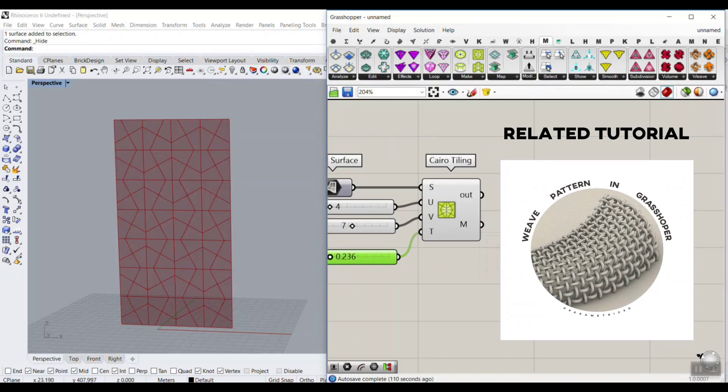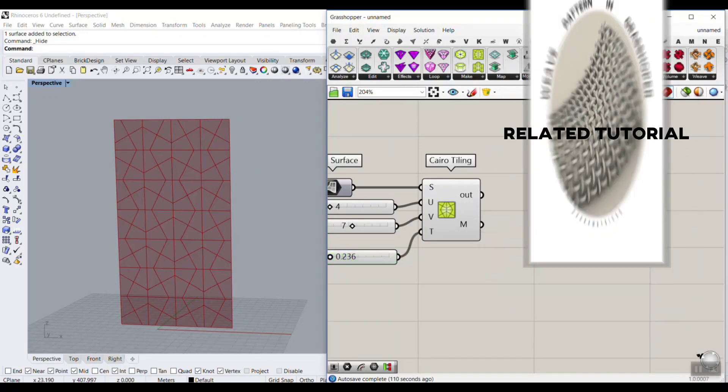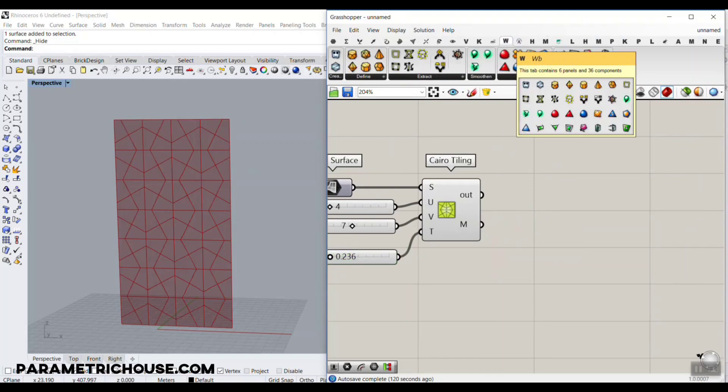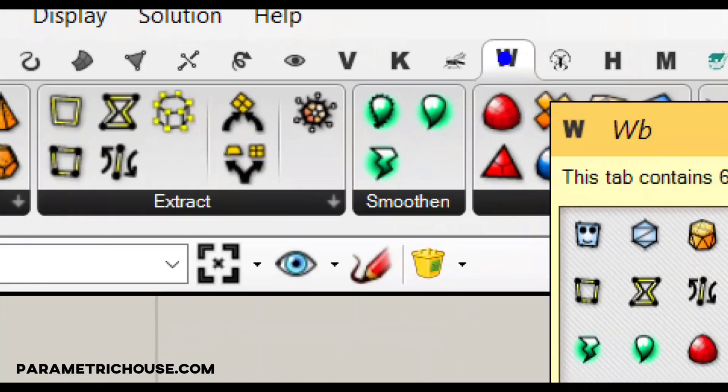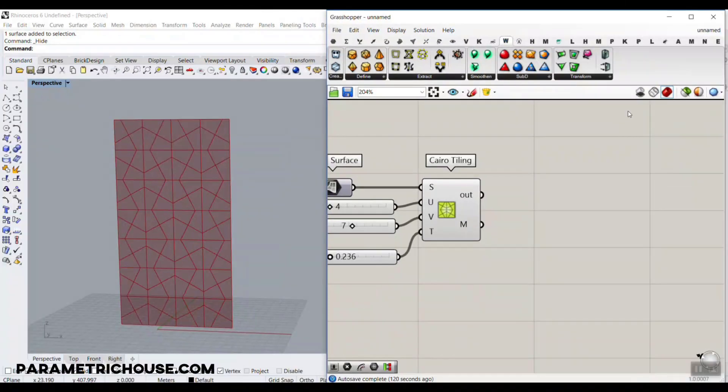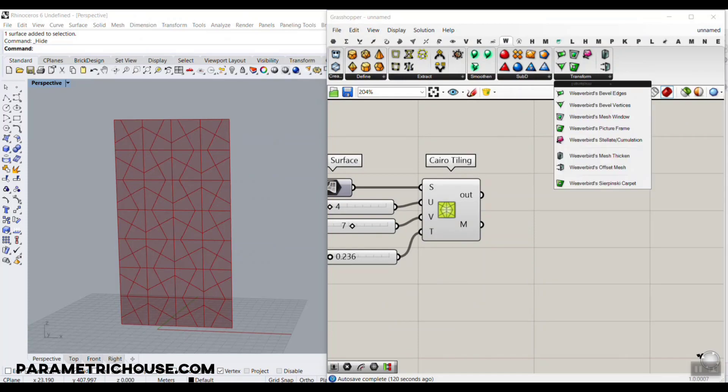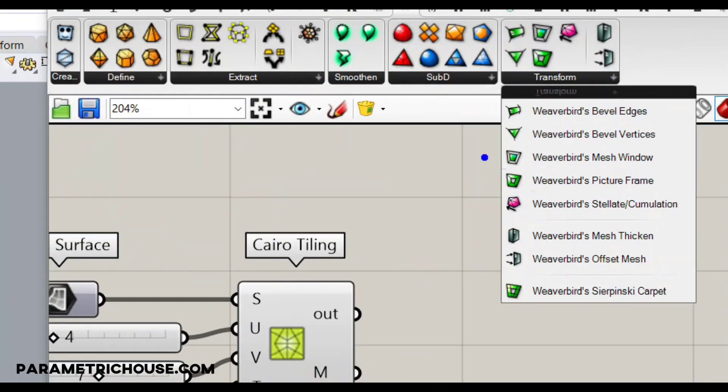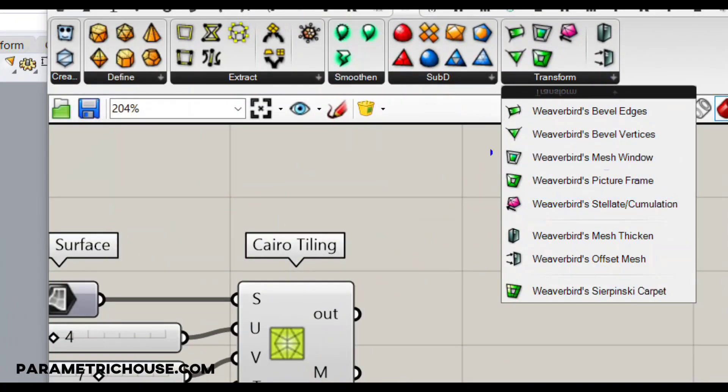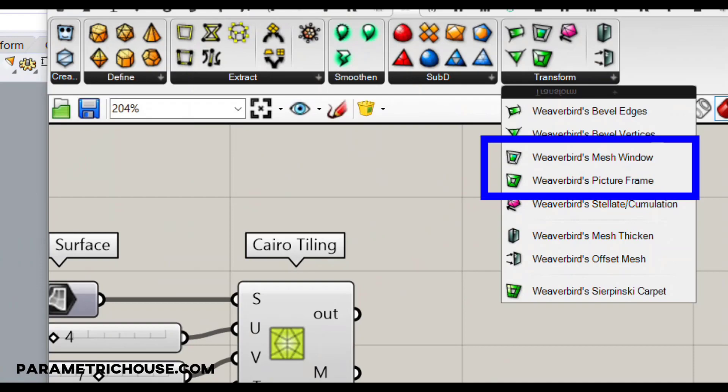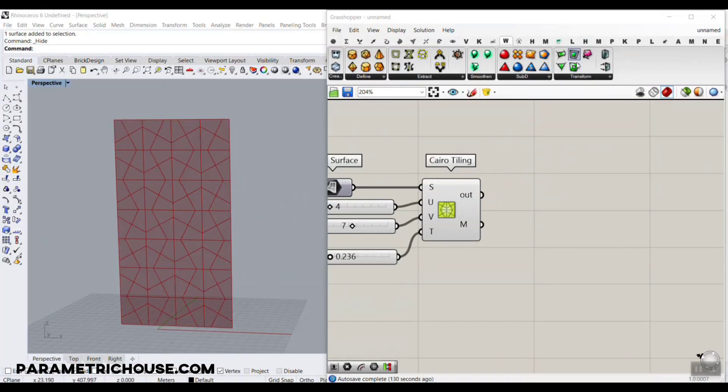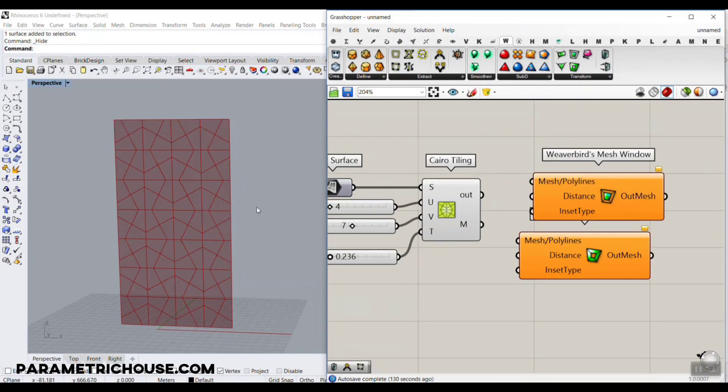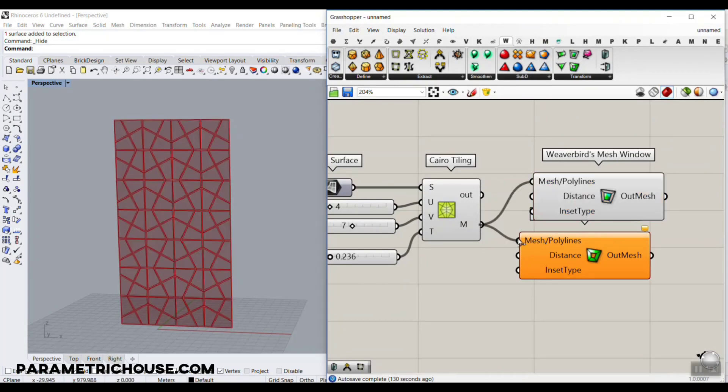The next part is to go to the Weaverbird plugin. You have to install the Weaverbird plugin. Here what I want to use is to go to transform and use the Weaverbird picture frame and also the Weaverbird mesh window. You can use these two things to give thickness to this mesh. I'm going to connect this mesh to this section.